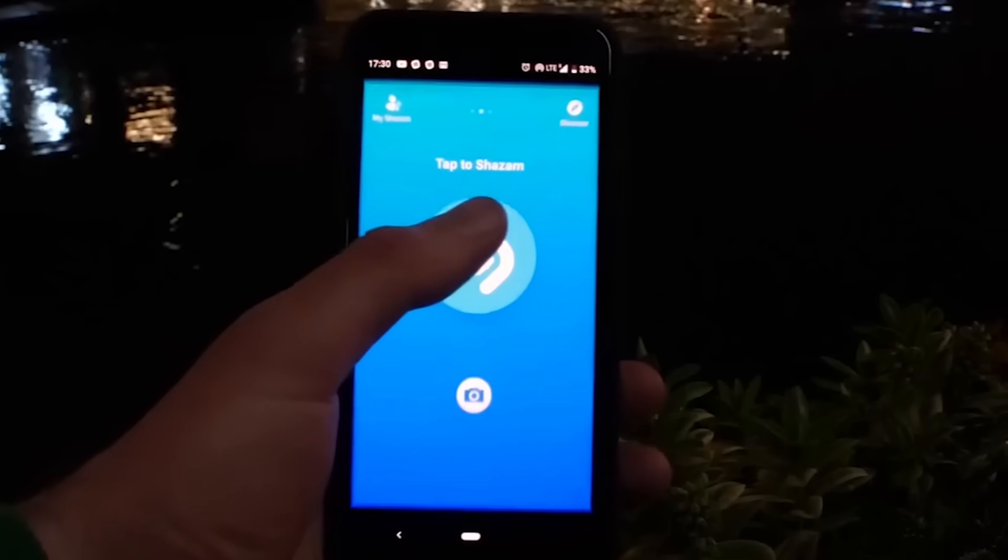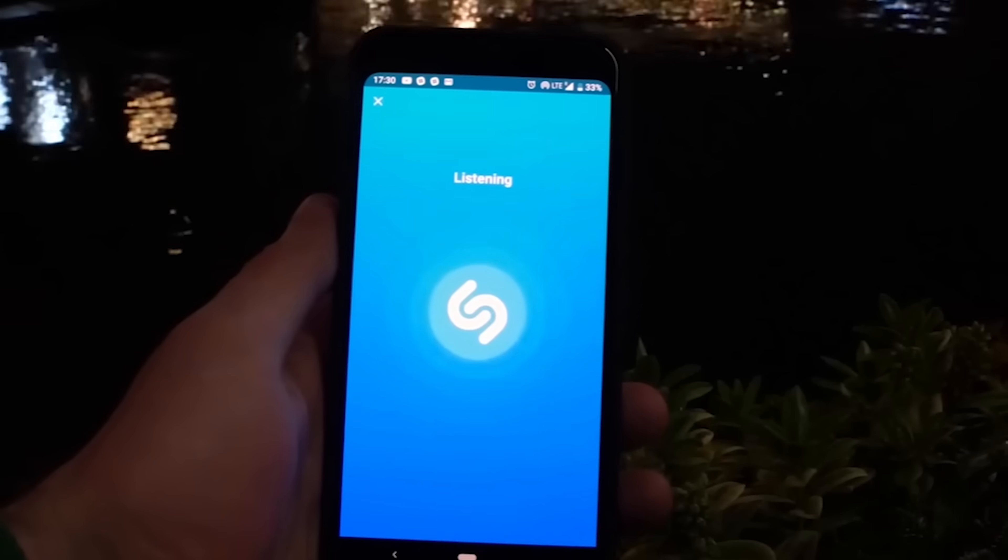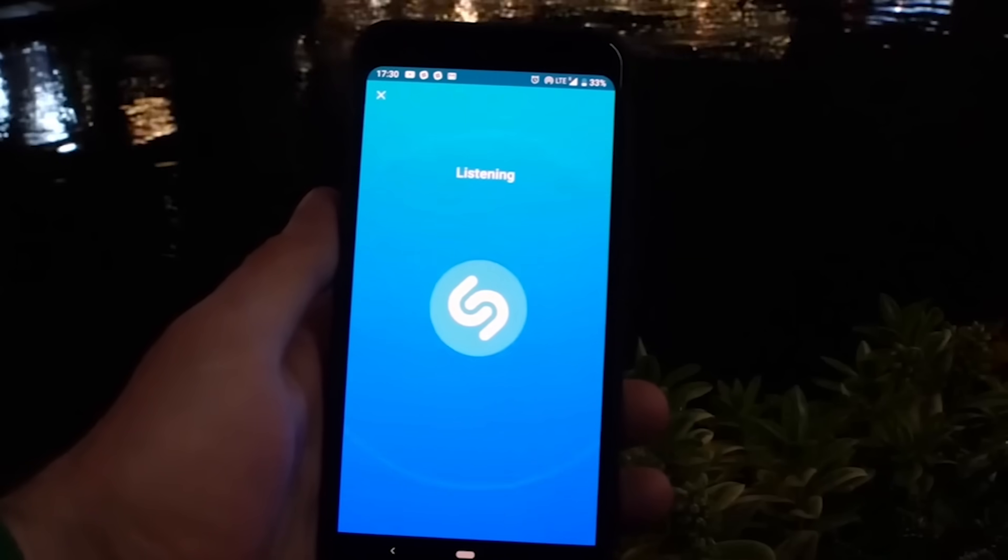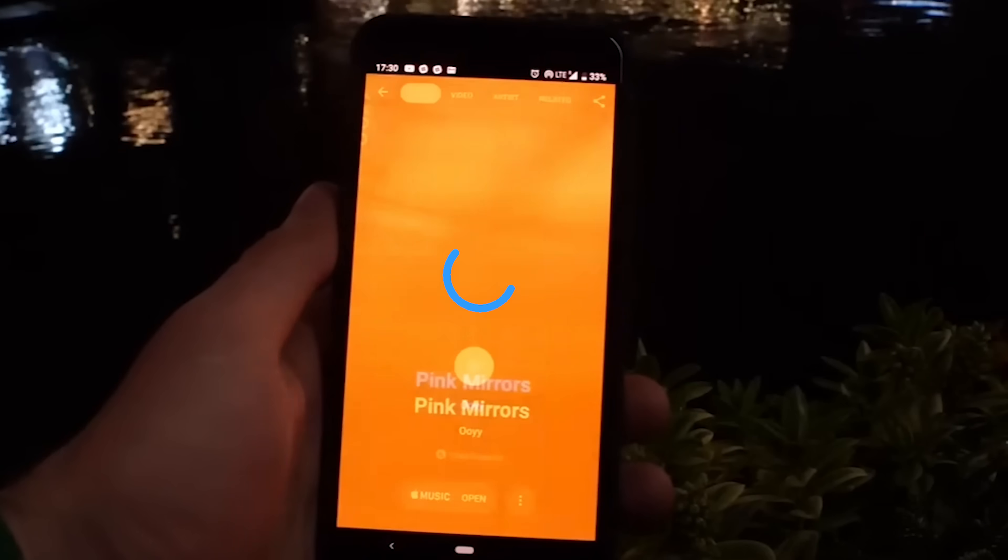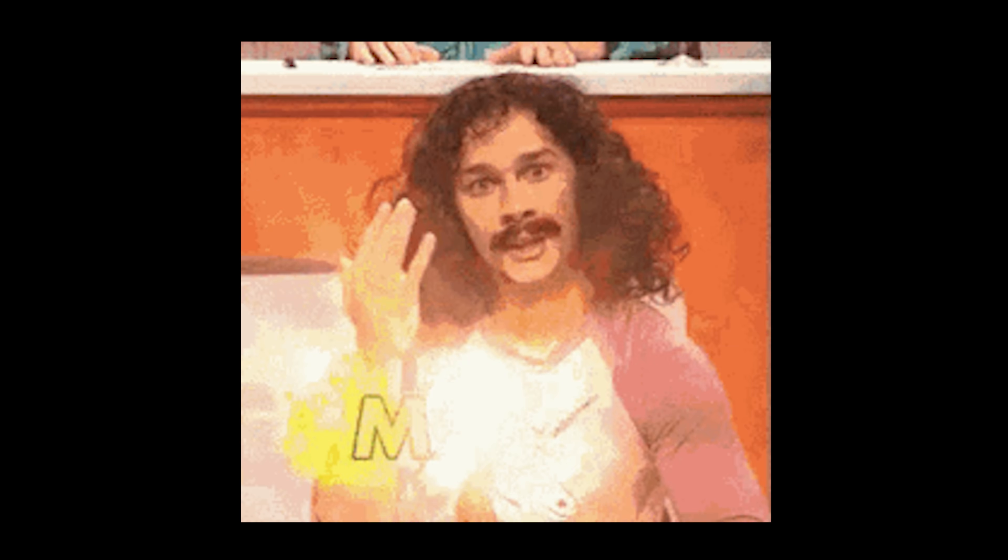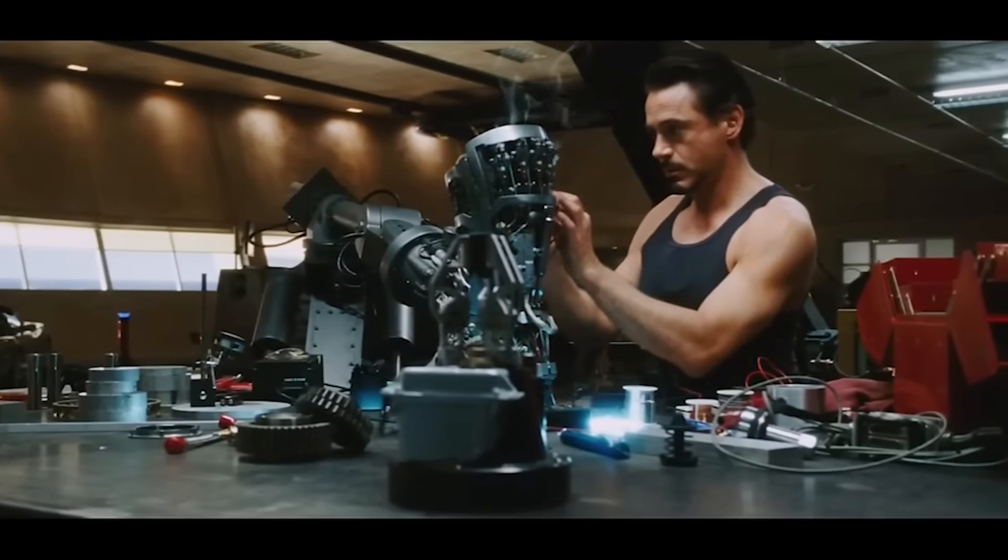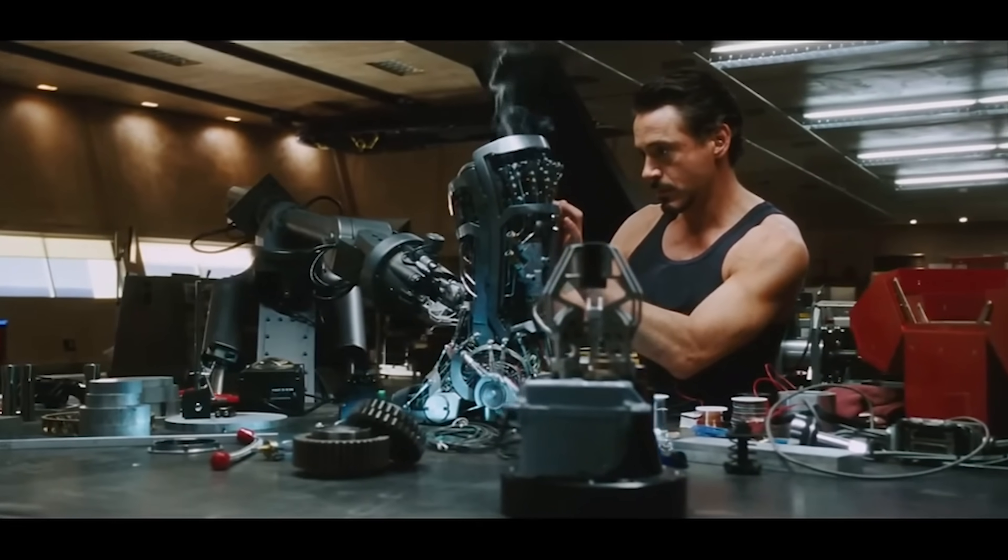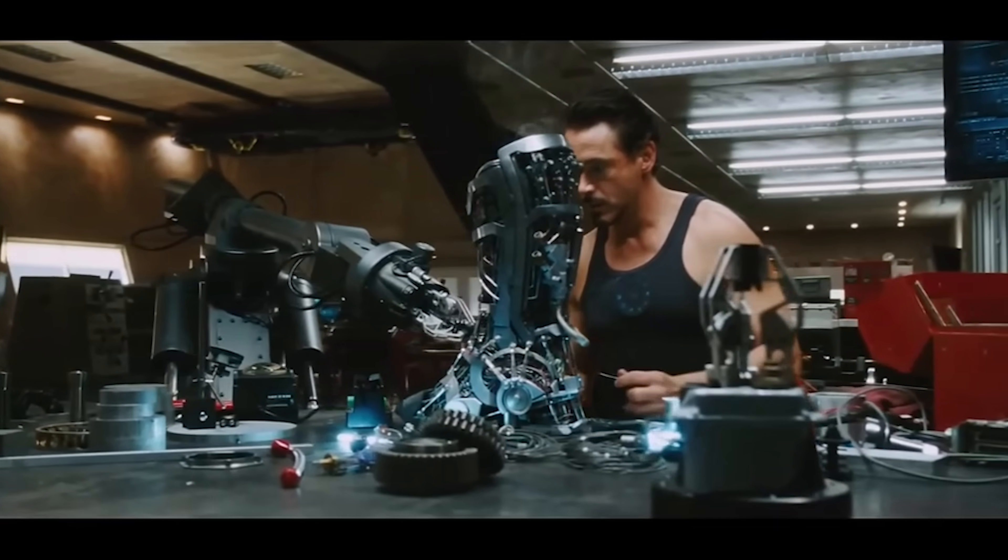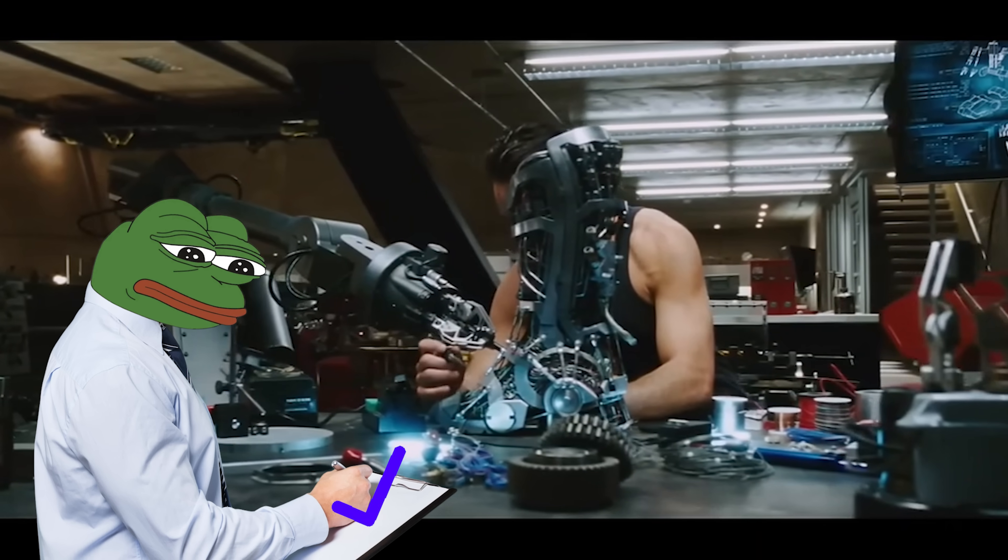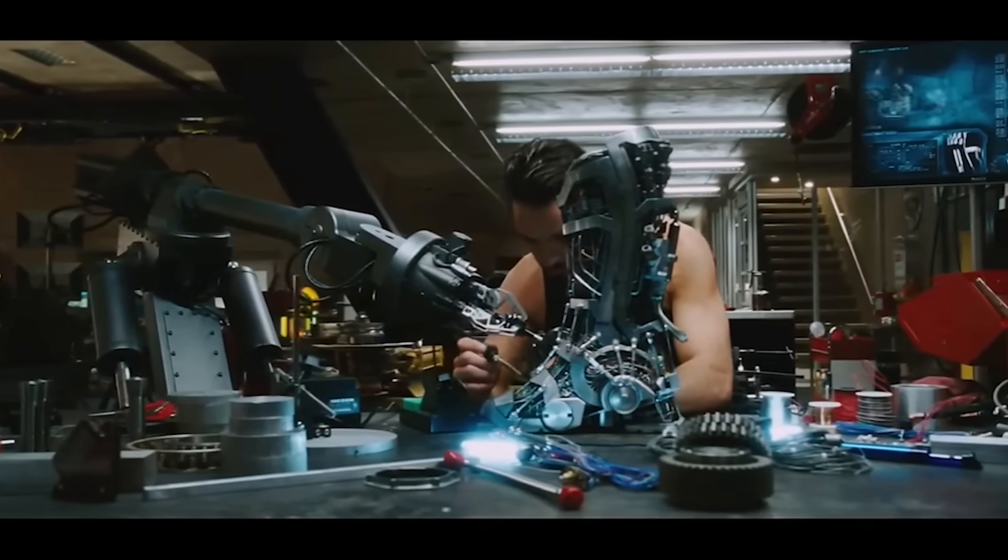But Shazam has always blown my mind. You hold up your phone, it listens for a few seconds, and then boom, it tells you exactly what song is playing in the background. Magic, right? Well, tech magic. And I thought, if I can reverse engineer this sorcery, maybe hiring managers will finally see that I'm serious about my engineering career.